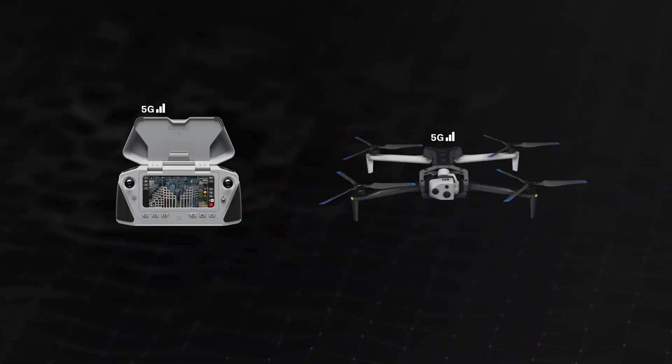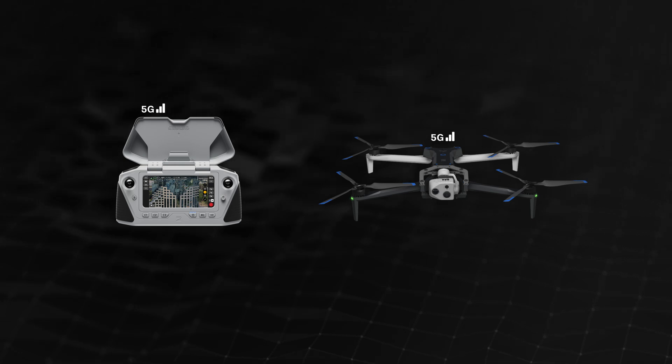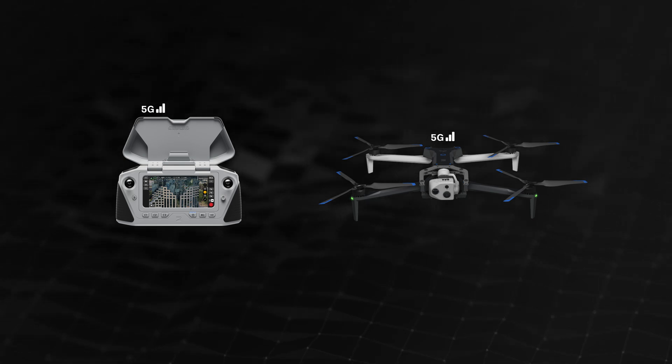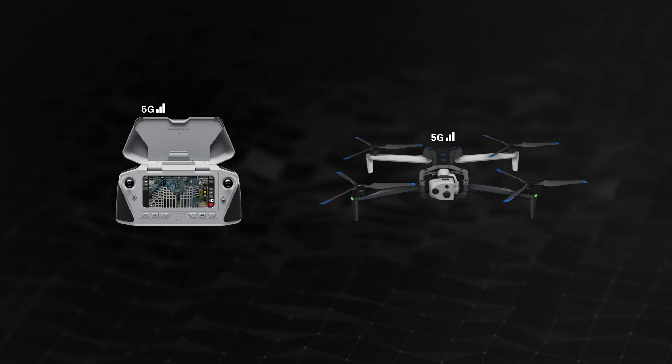You will need a 5G-enabled drone in order to fly over a cellular network. Contact your Skydio sales representative if you are interested in a 5G-enabled Skydio system.